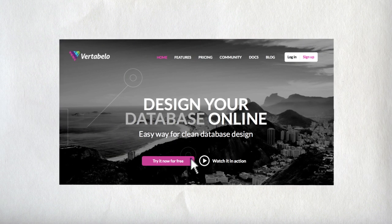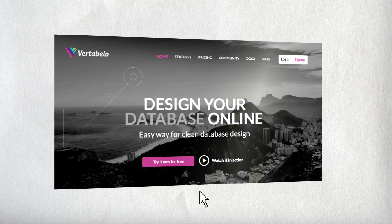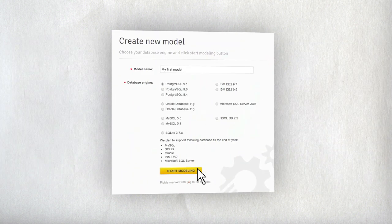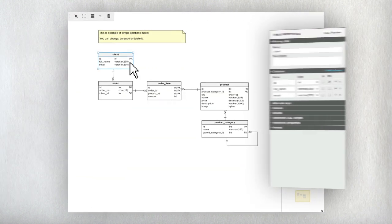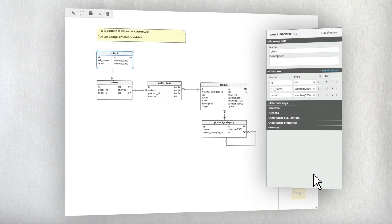Just click the Try for Free button on the Vertabelo webpage. Choose your database engine and start drawing schema. This is the worksheet with an example of a simple model.